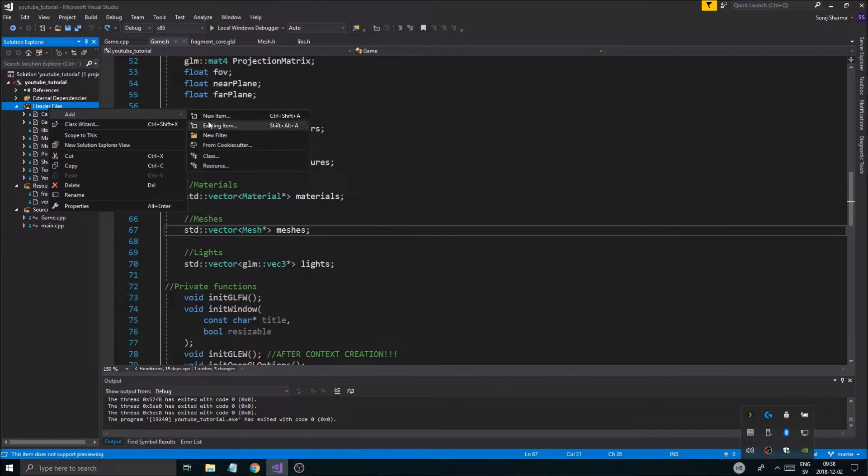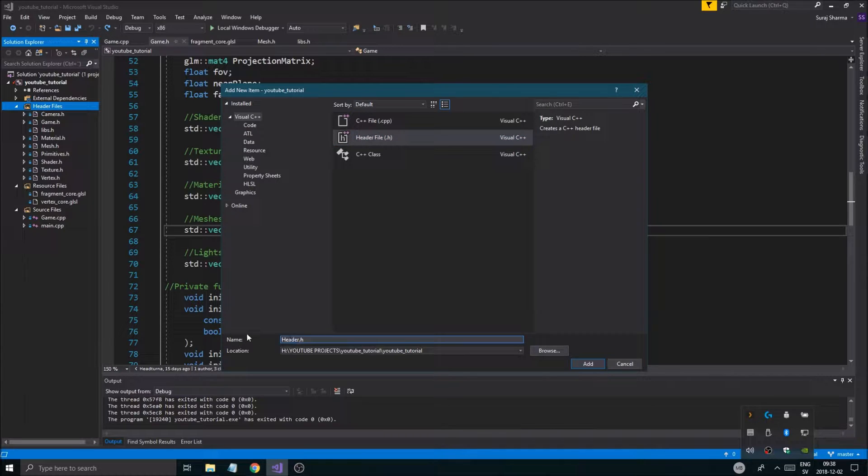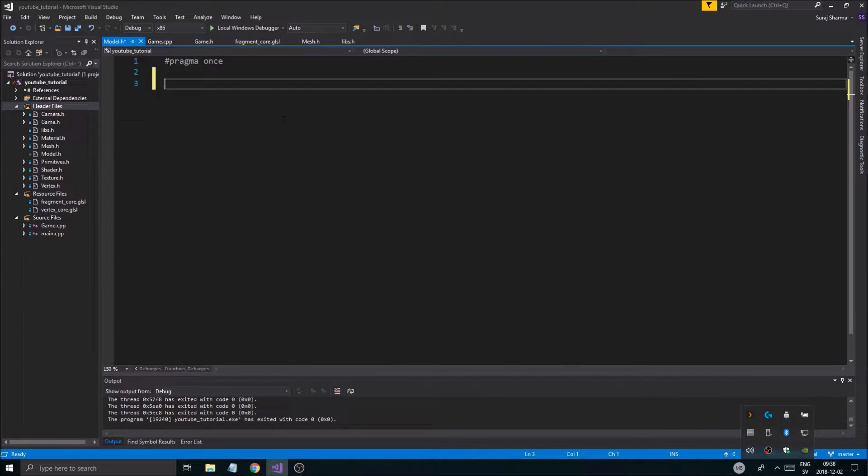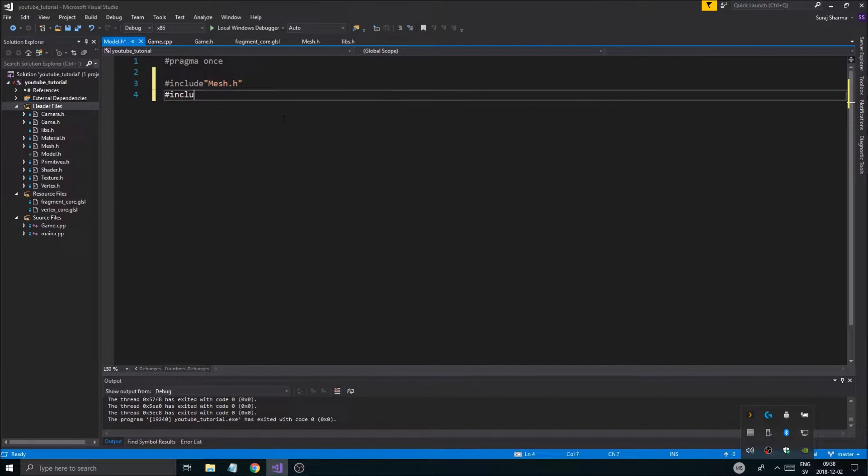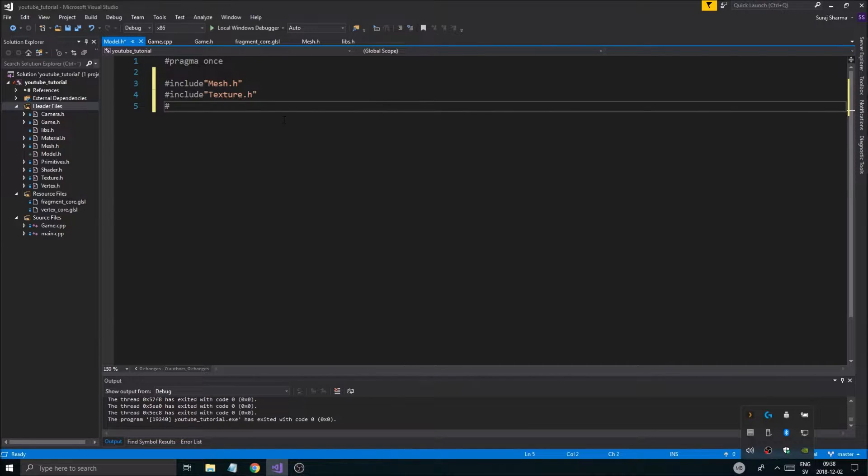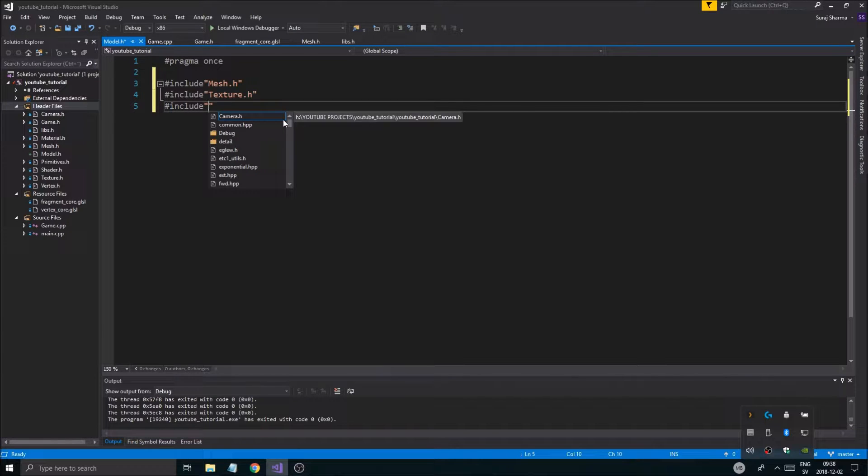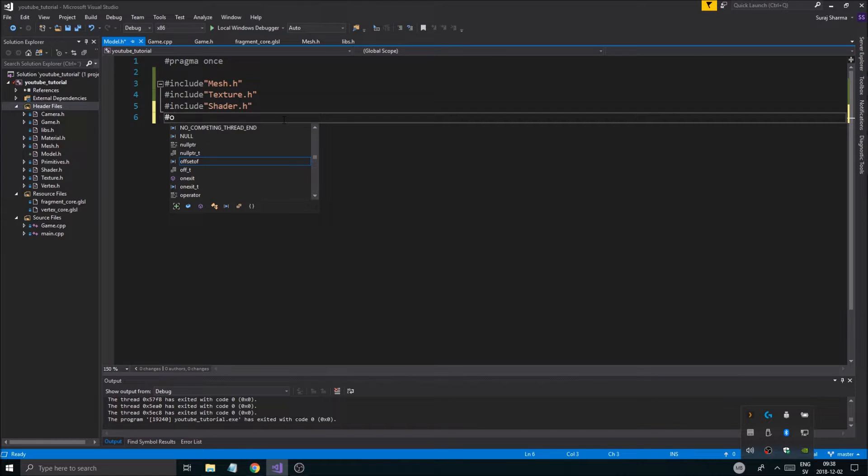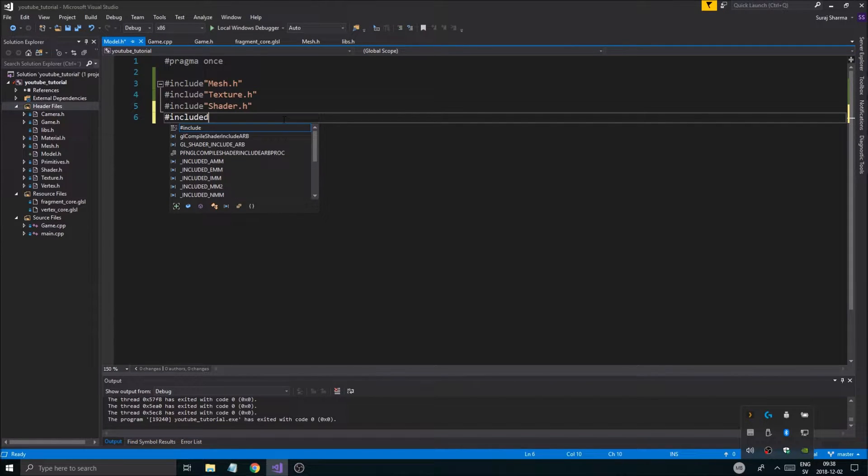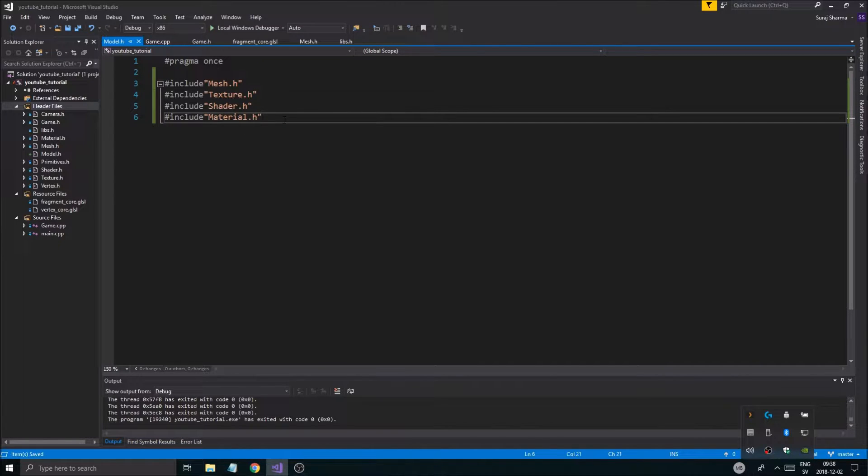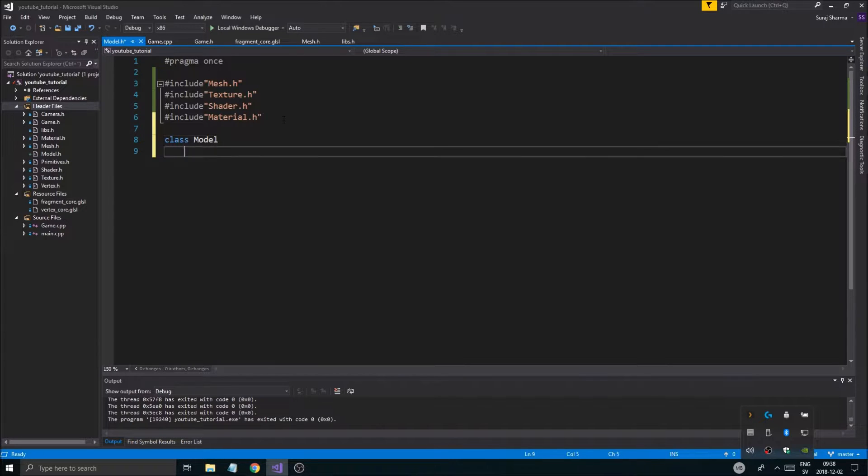Let's just get started. The first step is going to be to add a new item. I hit a file, I'm just going to make a model class here. Then I'm going to include mesh.h, texture.h, shader.h. That should be fine. And material as well, include material.h.